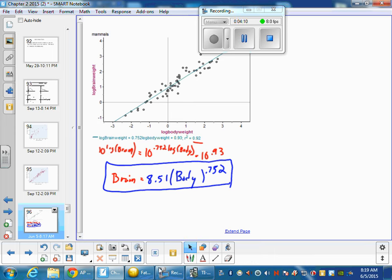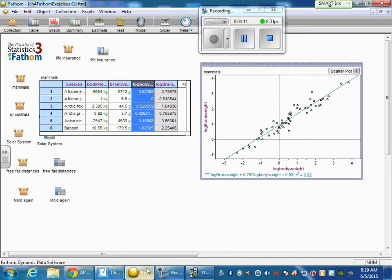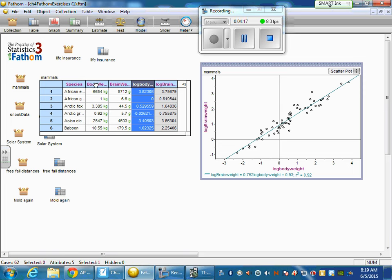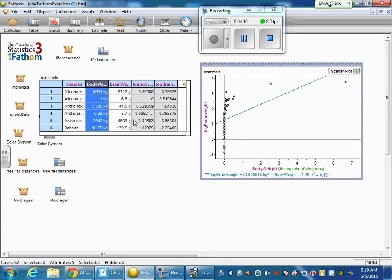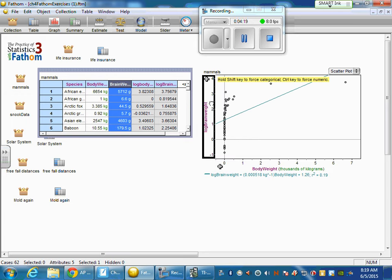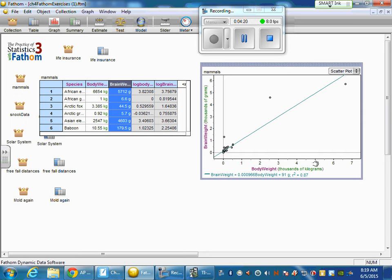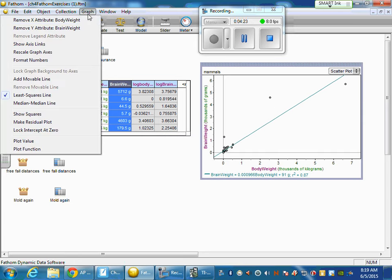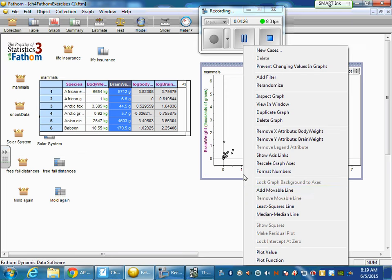Now what we can do is we can go back to this data set and graph it. So what we would have to do is put in the original data. And now this line doesn't make sense. So we're going to get rid of the least squares regression line.